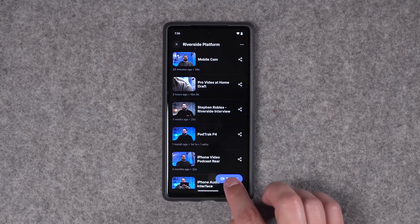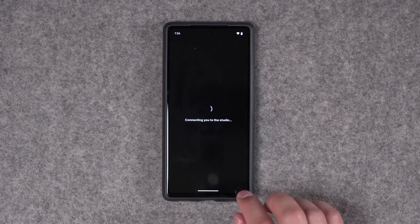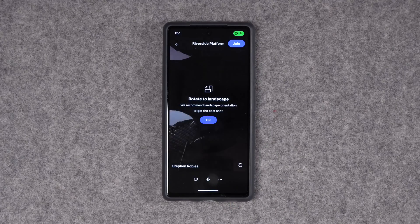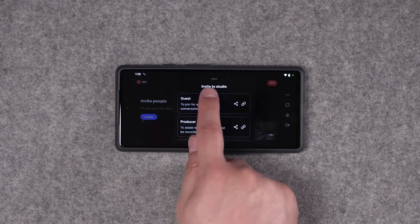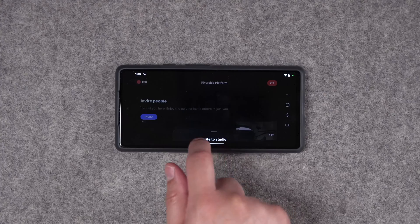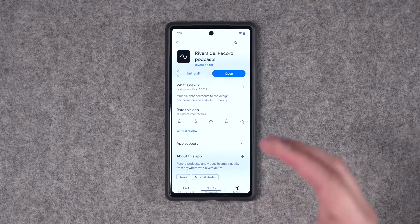With the Riverside Android app you can record high quality video and audio content right from your mobile device, and we've updated our Android app to make it even better. Let me show you what's new.